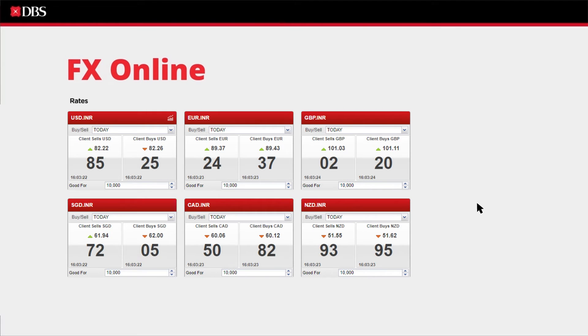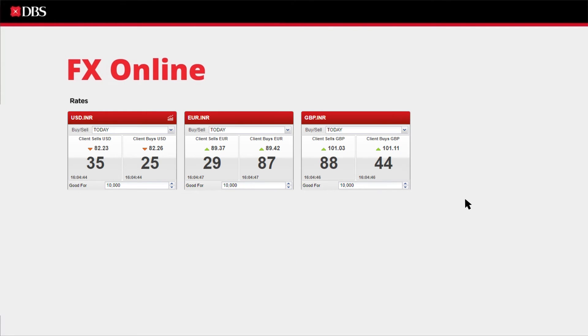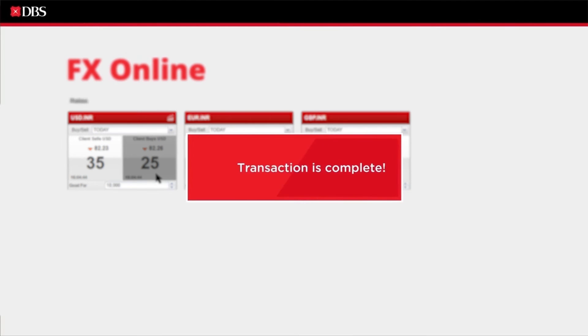You can customize your dashboard with live streaming of foreign exchange rates, complete your transactions in a few clicks, and get instant notification of completed transactions.